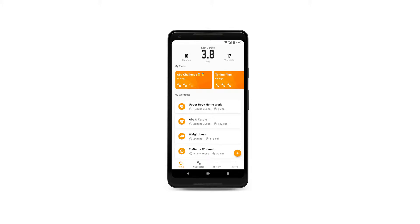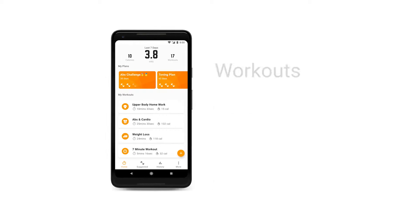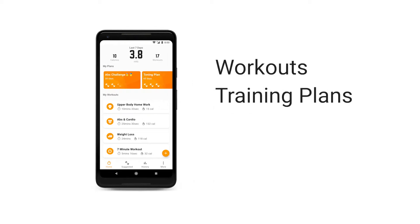Exercise Timer can work in two ways. By default, if you don't create an account, all your workouts, training plans, and history will be stored on just your phone.